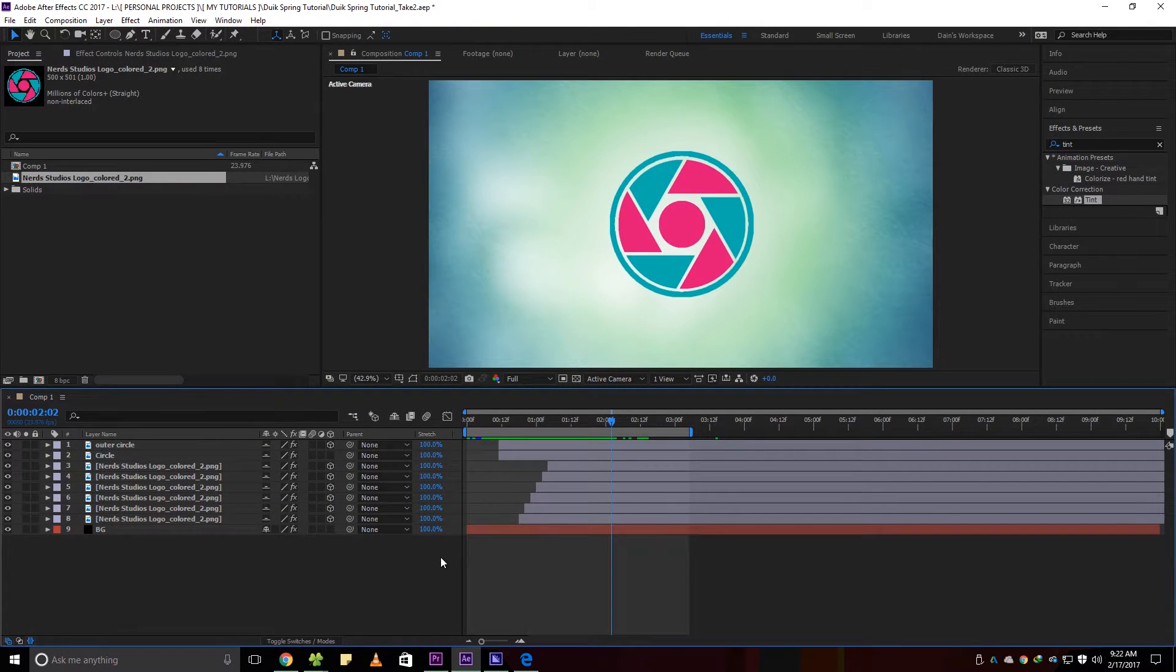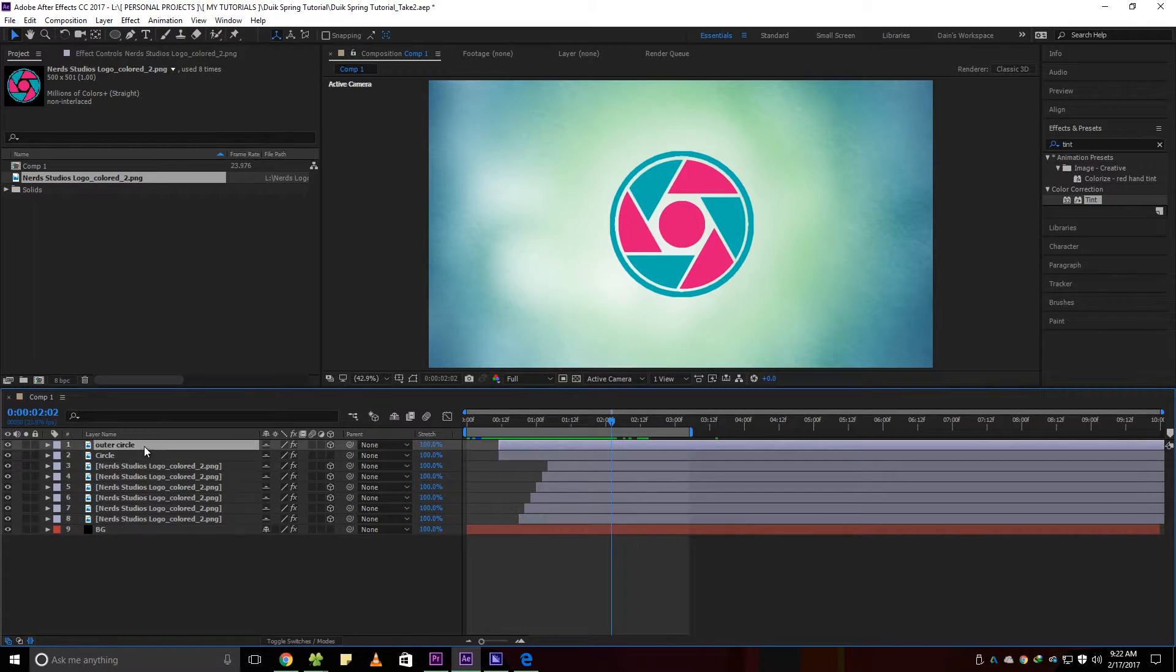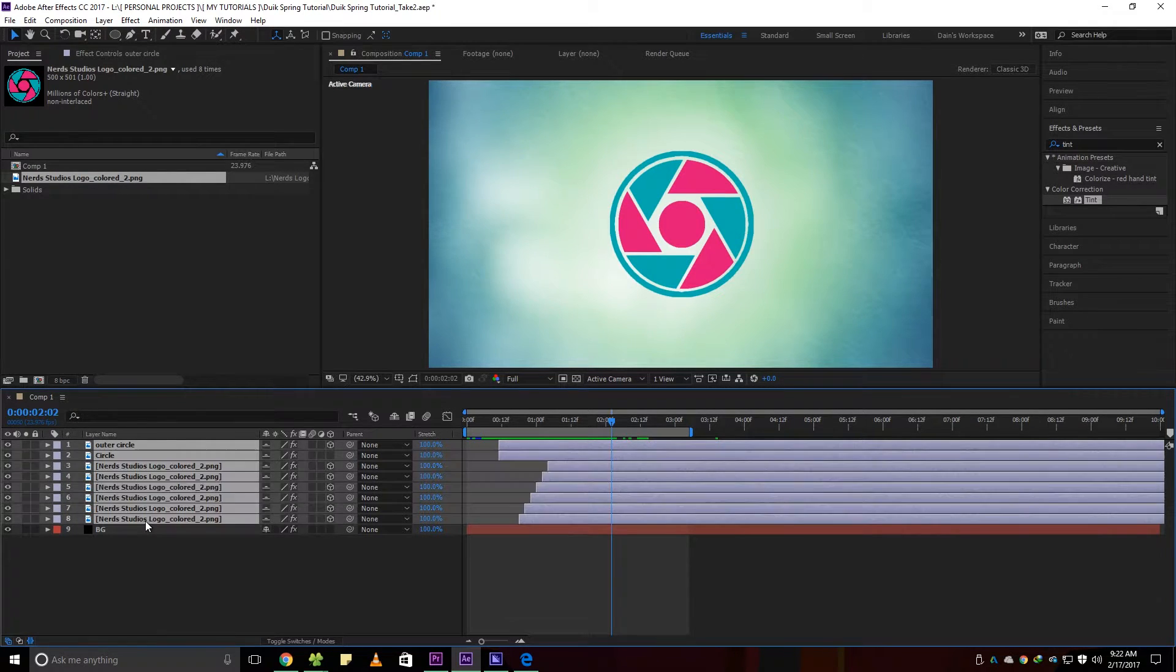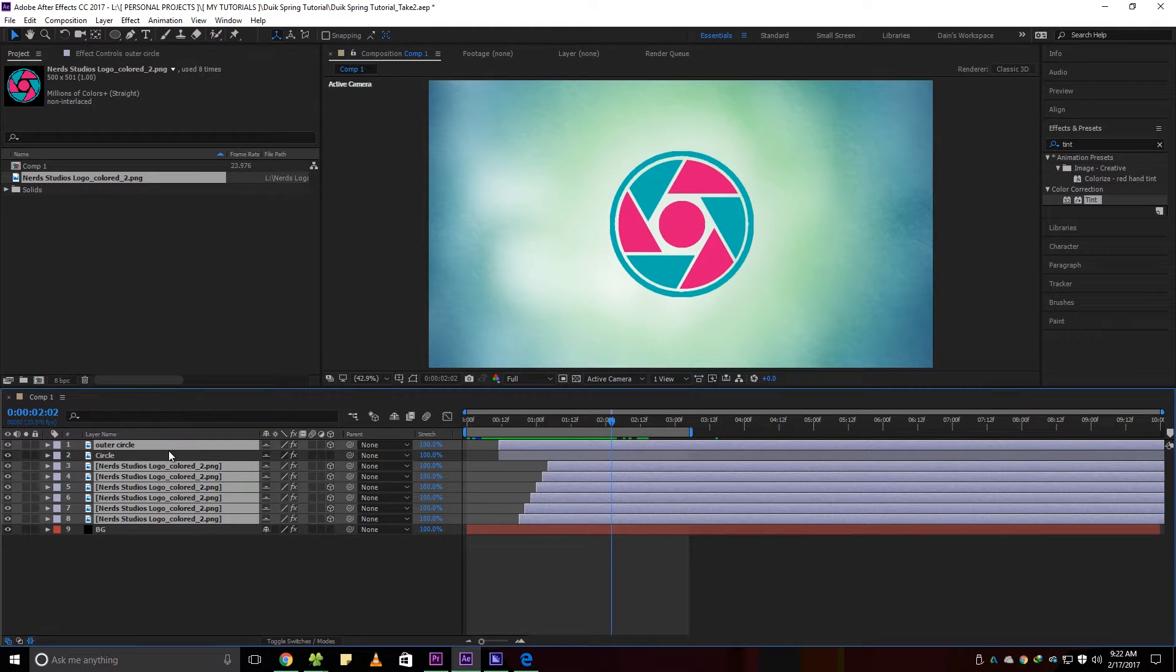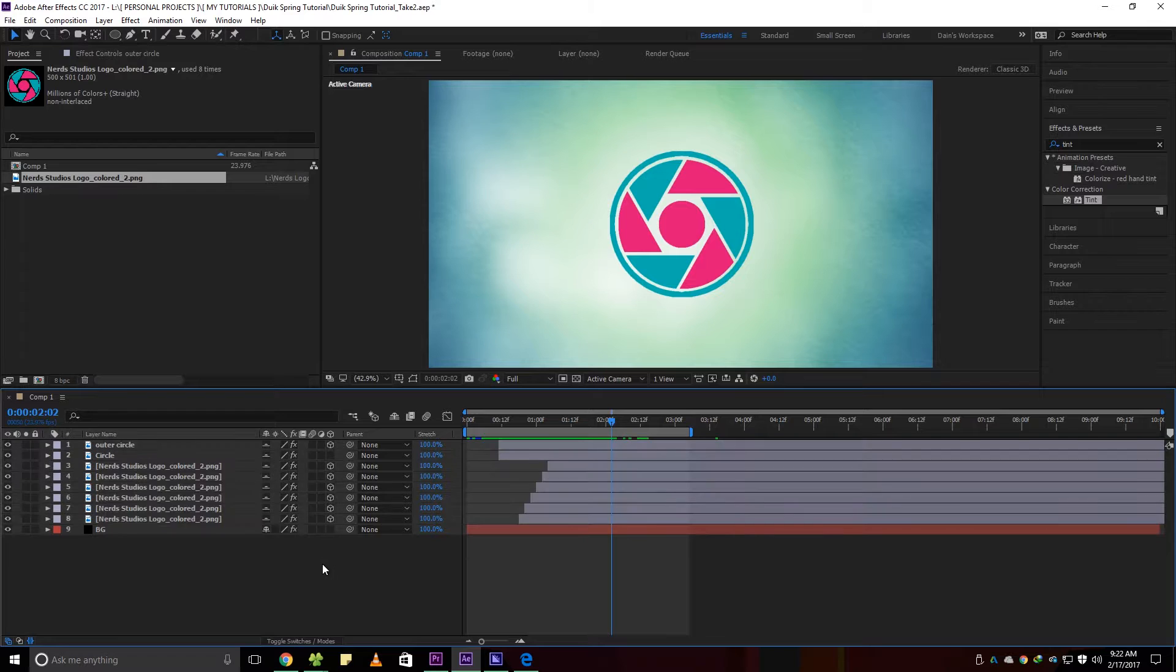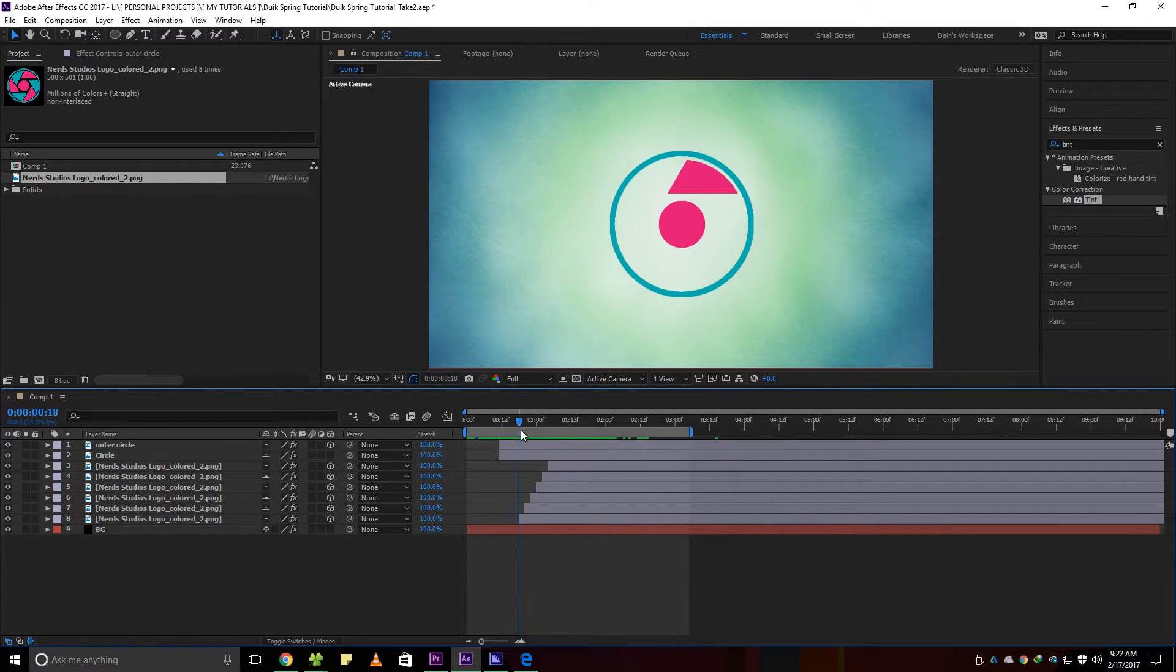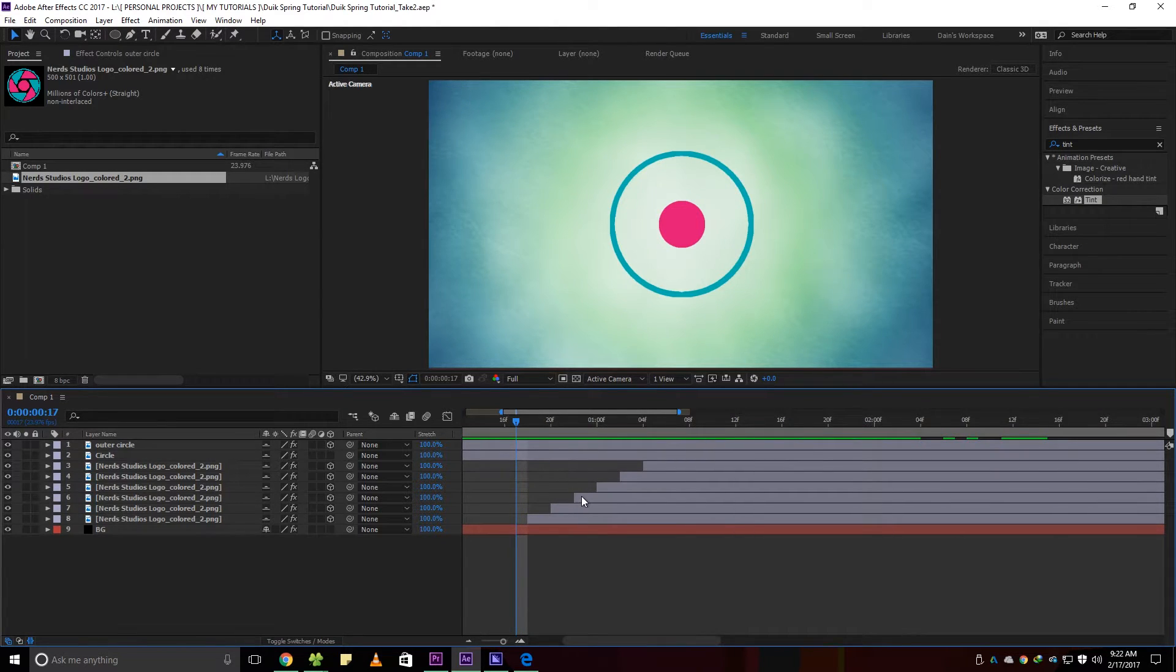Then I turned on the 3D switch for each of my layers. I did it so I can have control of the X, Y and Z parameters. But it's your call if you want to animate only on a 2D axis. I also arranged my layers in sequence to what I want to pop up first.